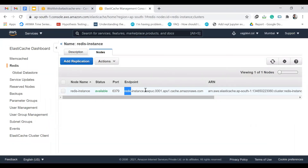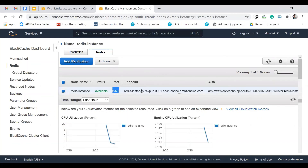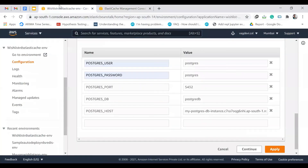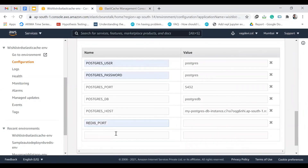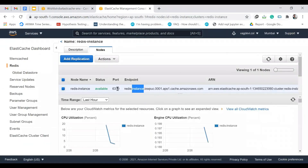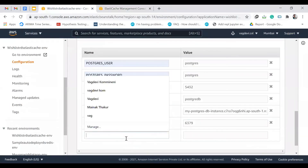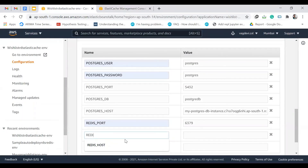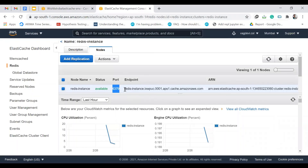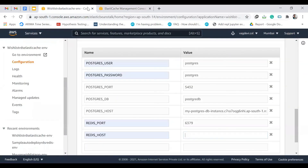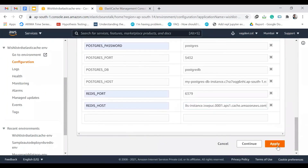For Redis, go to ElastiCache > Redis > redis-instance to find the endpoint. The endpoint is the REDIS_HOST and the port is 6379. So set REDIS_PORT = 6379 and REDIS_HOST = the endpoint copied from ElastiCache. These are the only two parameters needed for the Redis connection. Click Apply.